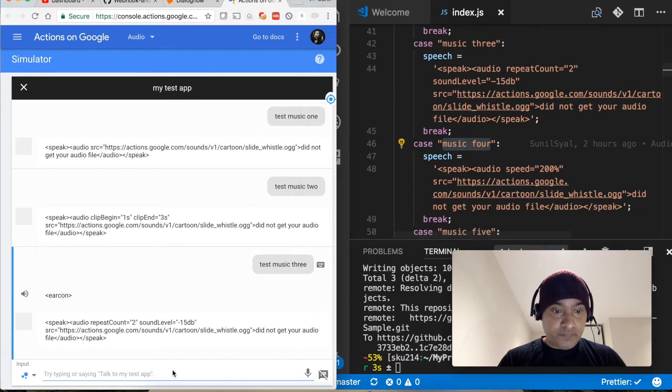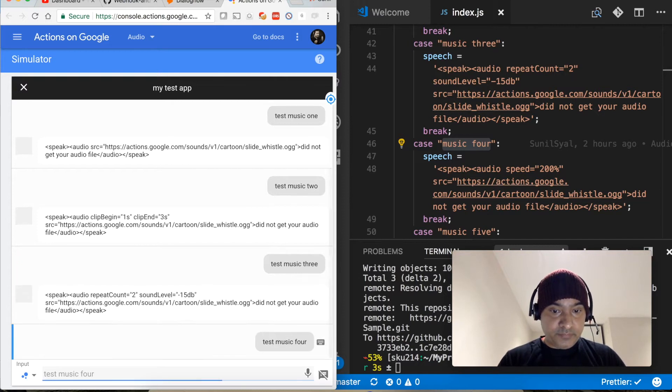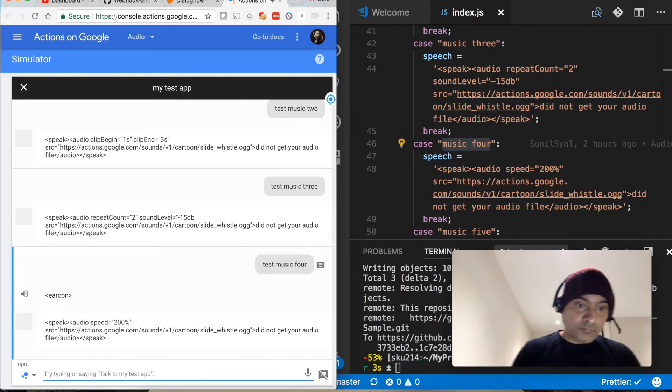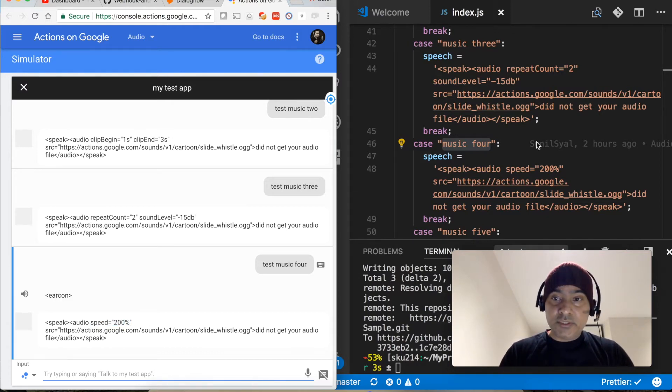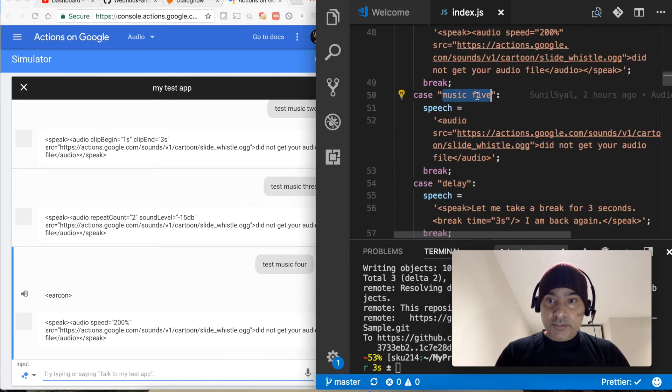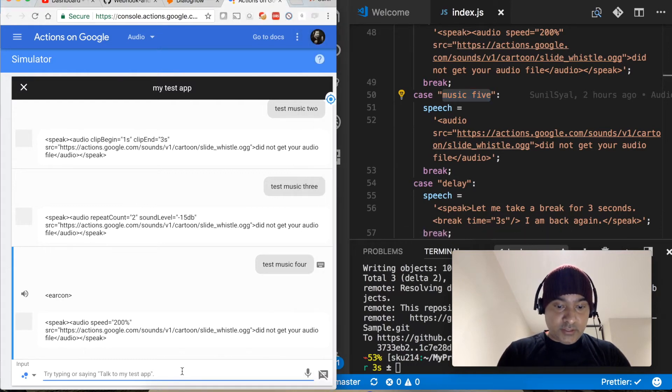So it is repeated twice and its sound level has been decreased by 15 decibels. Next let's say music four, test. We increase the speed using this attribute speed 200 percent.